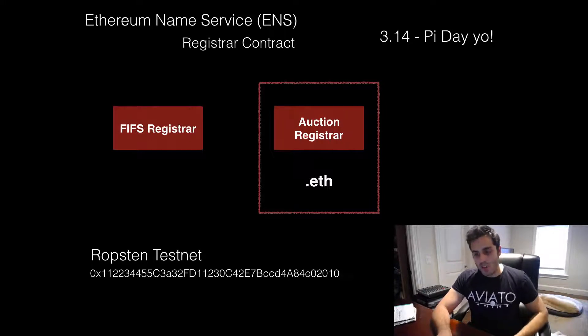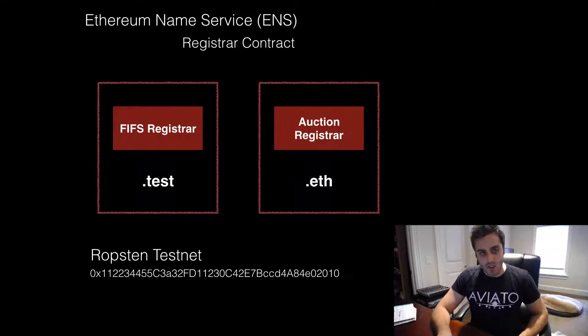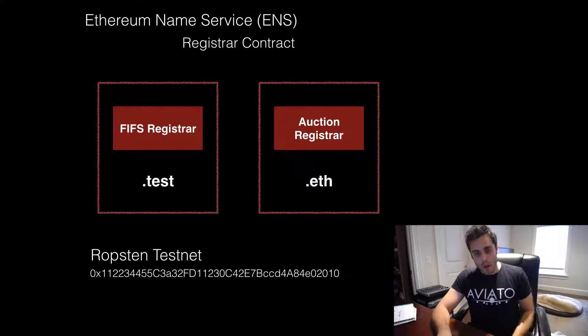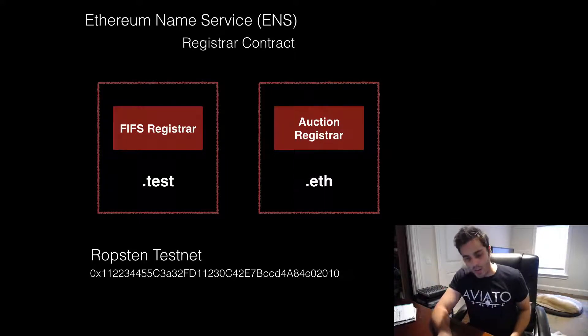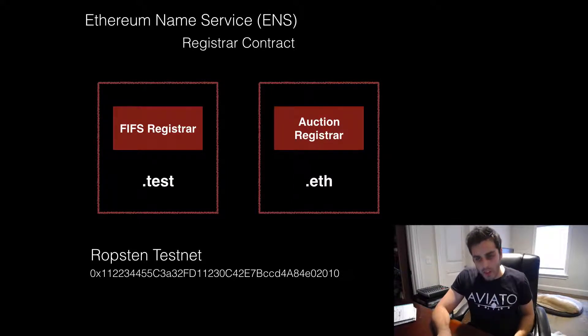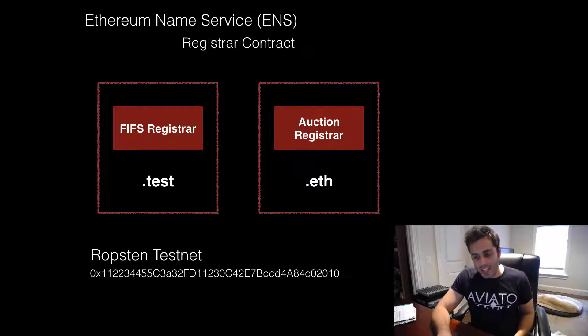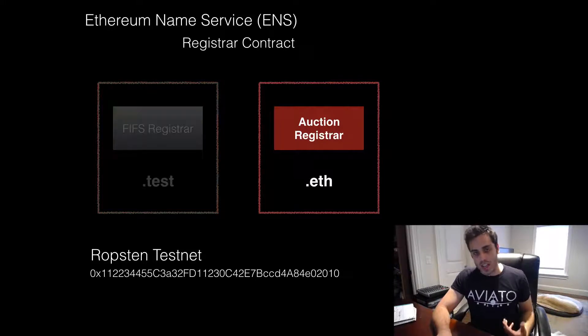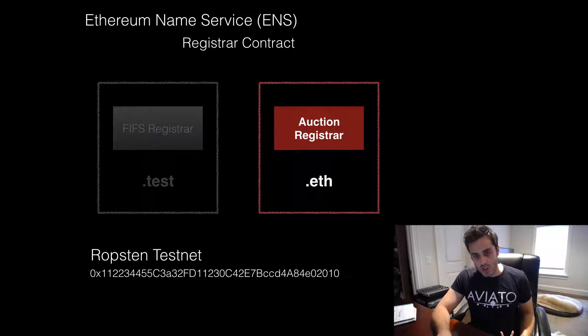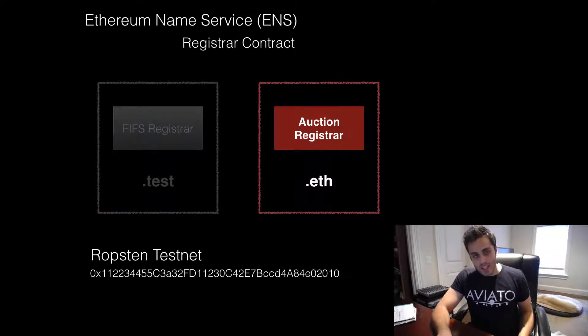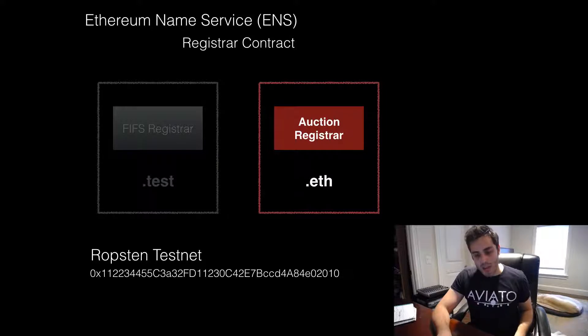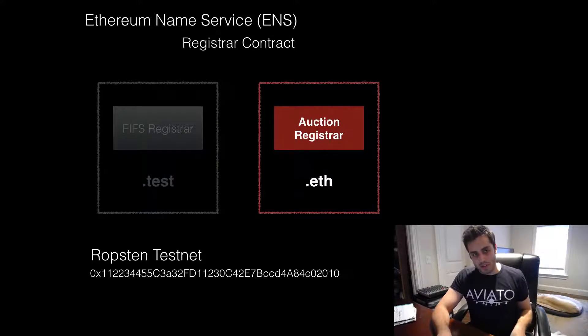While it is on the testnet, it also allows you to register .test names, and these are registered through the FIFS registrar. Once ENS is deployed onto the main Ethereum network, the only thing that will matter are the .eth names and the auction registrar. But having those .test names right now is really helpful for testing purposes.